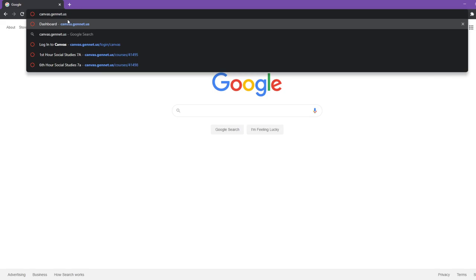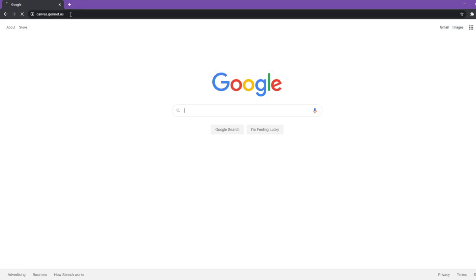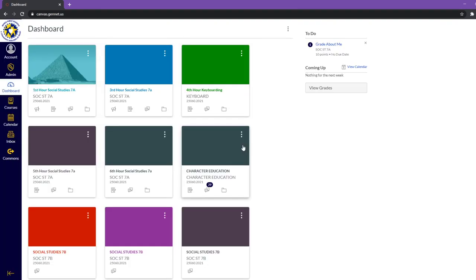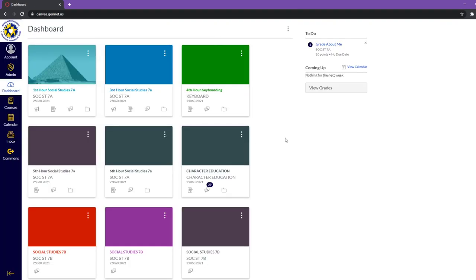The site is actually called Canvas, so if you hear any teachers mention that, that's what they're referring to. When you type that in, you're going to get a page that looks like this. Down here, there's a button that says log in with Google, you're going to want to click that. It'll give you all of your accounts that are signed in. I'm going to sign into my account, and it's going to take you to a page that looks similar to this.